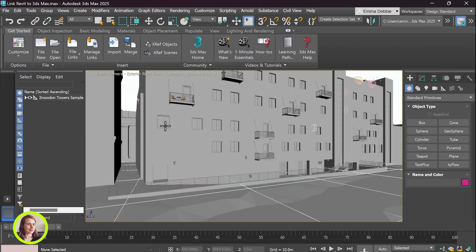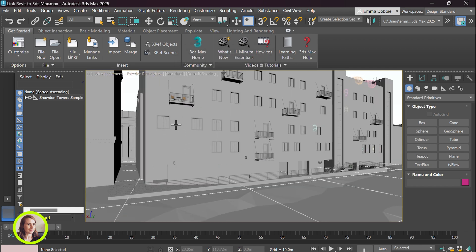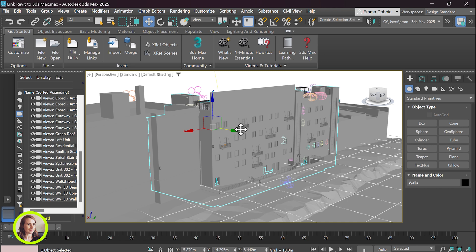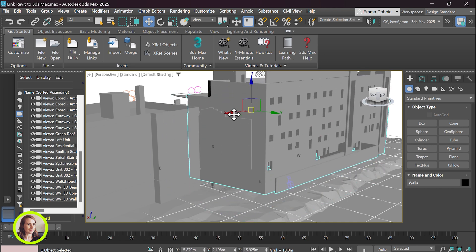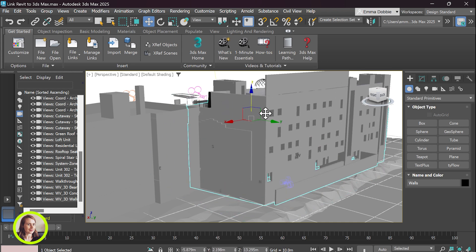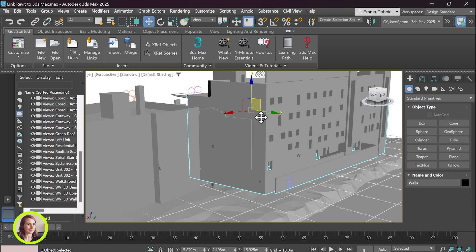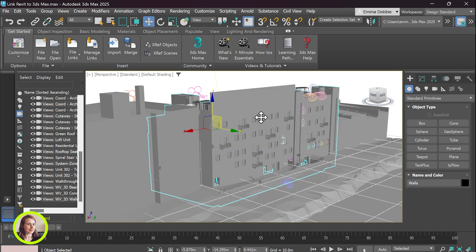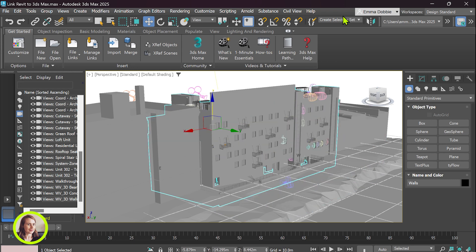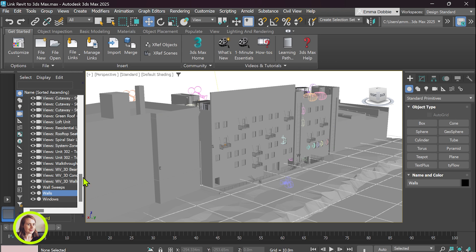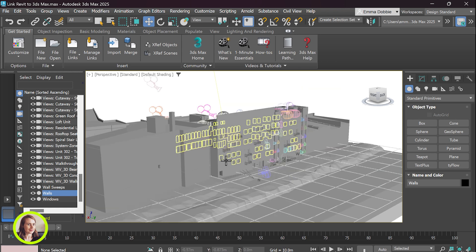Another thing to note when you're working with a linked file is you have limited modification options in 3ds Max. So I can move the wall around but if I wanted to delete this wall it's not going to allow me to do that.